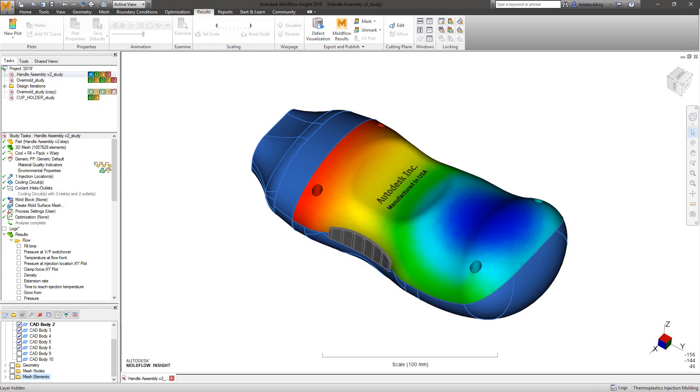Autodesk Moldflow Insight 2019's enhancements and new capabilities are helping analysts to optimize and advance injection molding to achieve higher quality plastic parts.